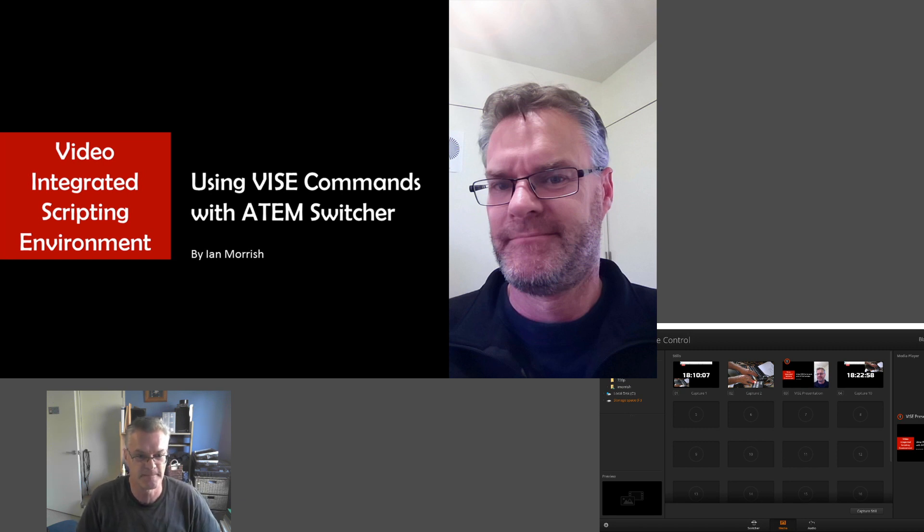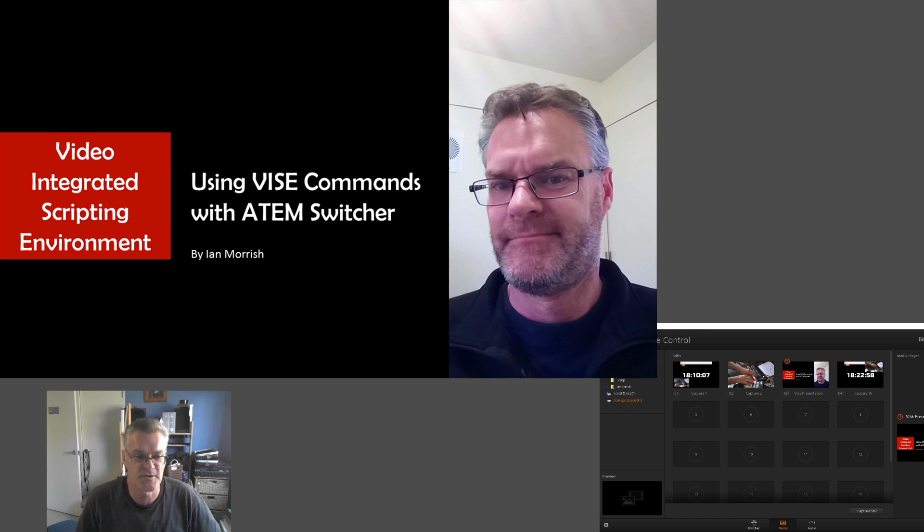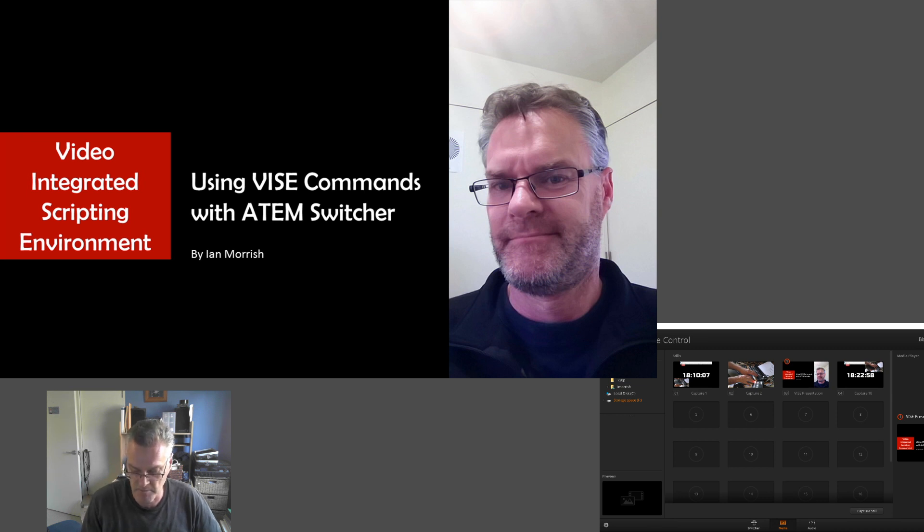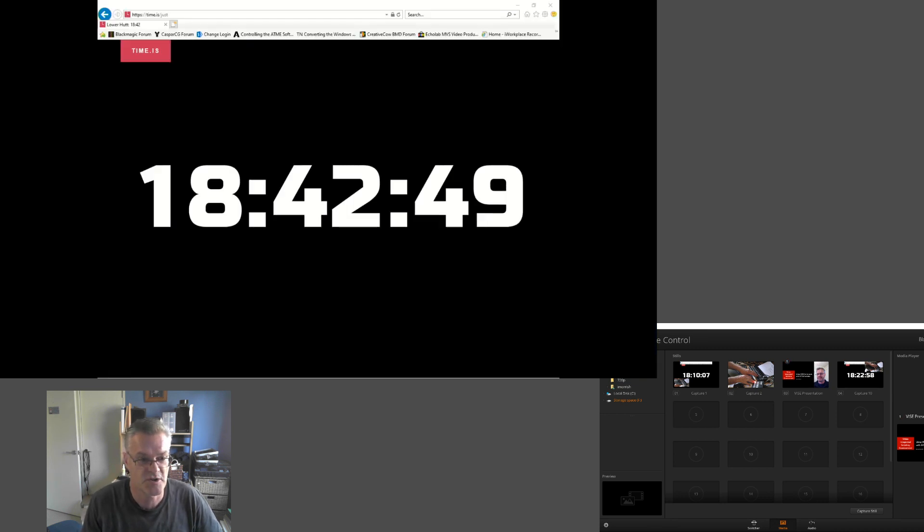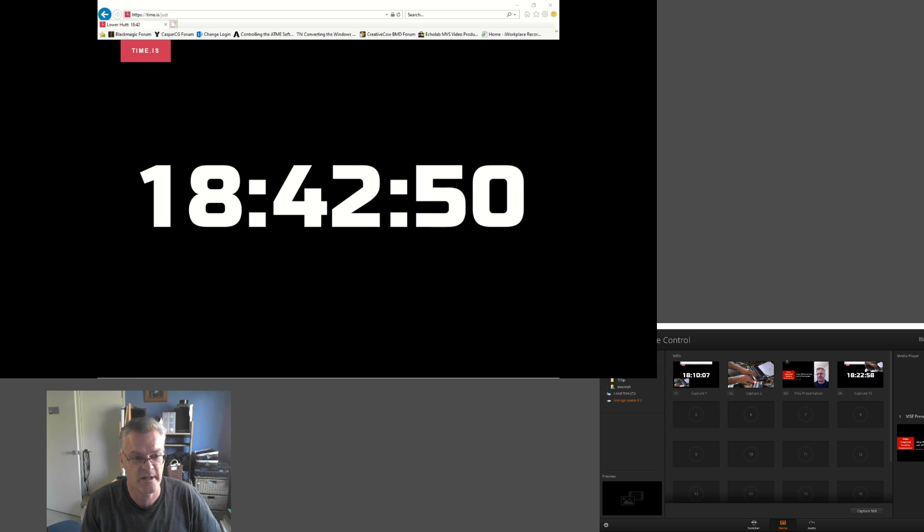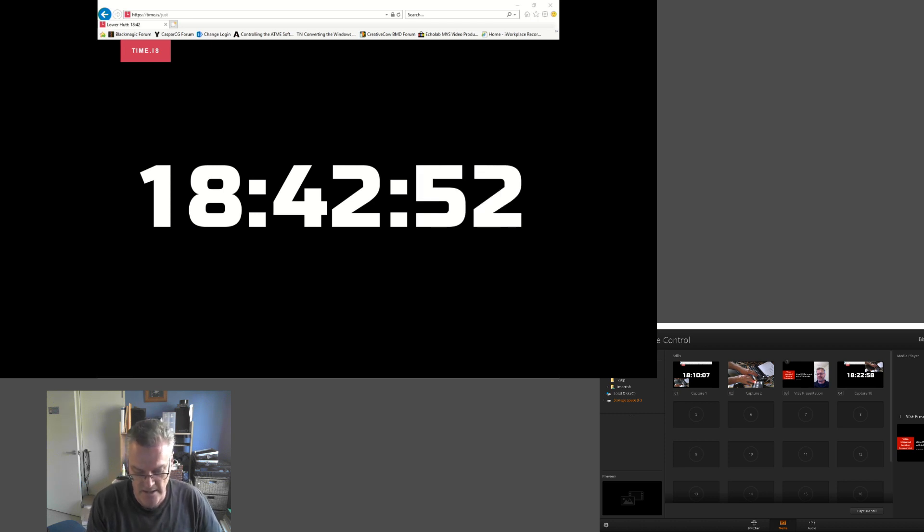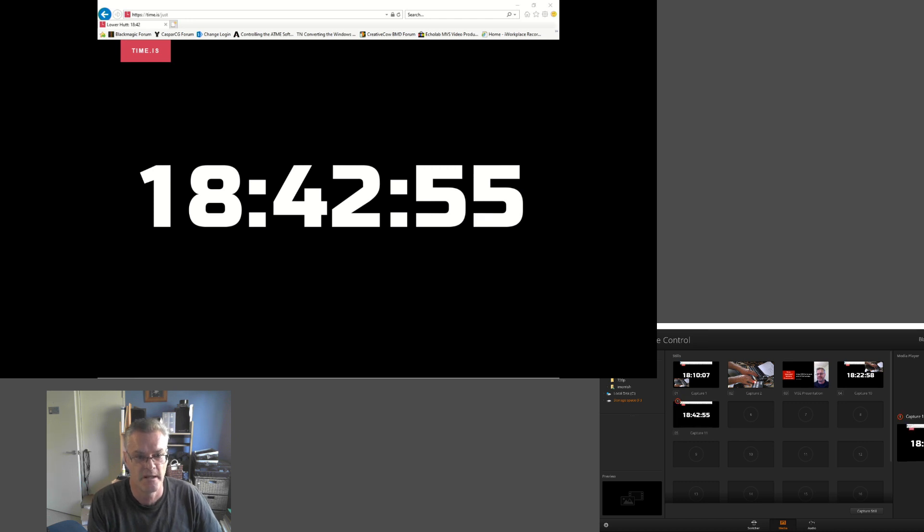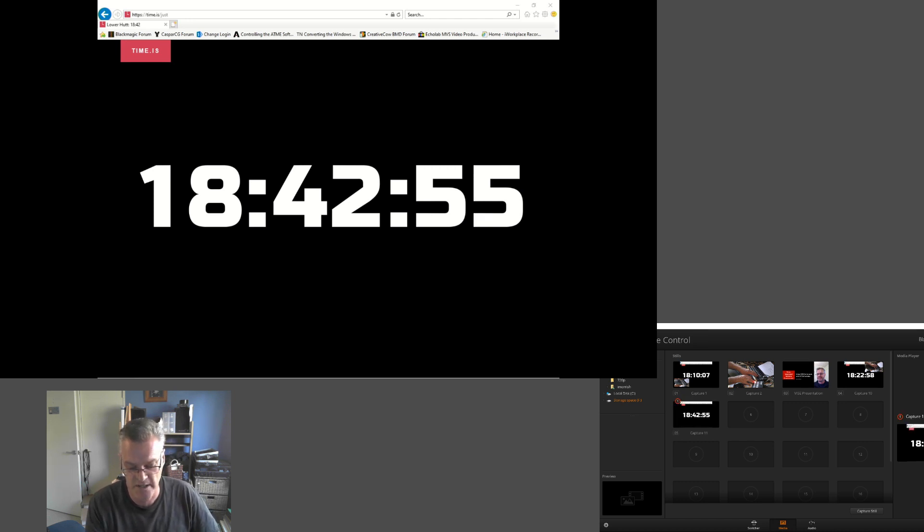The coolest thing I started with was being able to capture the output. If I switch to the clock and capture the output, you'll see that the clock freezes and the media pool now has a copy of that output frame.